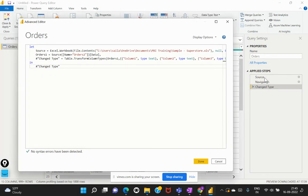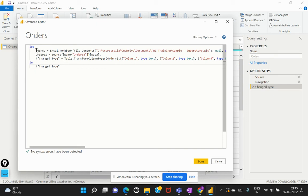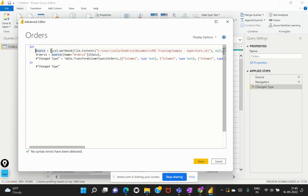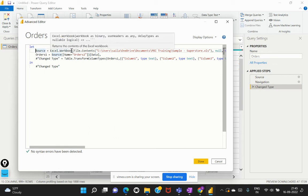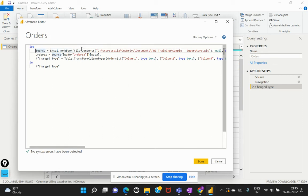So the first step that you see within my applied steps is the source connection. So in my M query, you could see that first we are defining from where did we connect to that particular source. So the source - this is my variable which has been allocated or assigned to the value. So this is my Excel workbook.